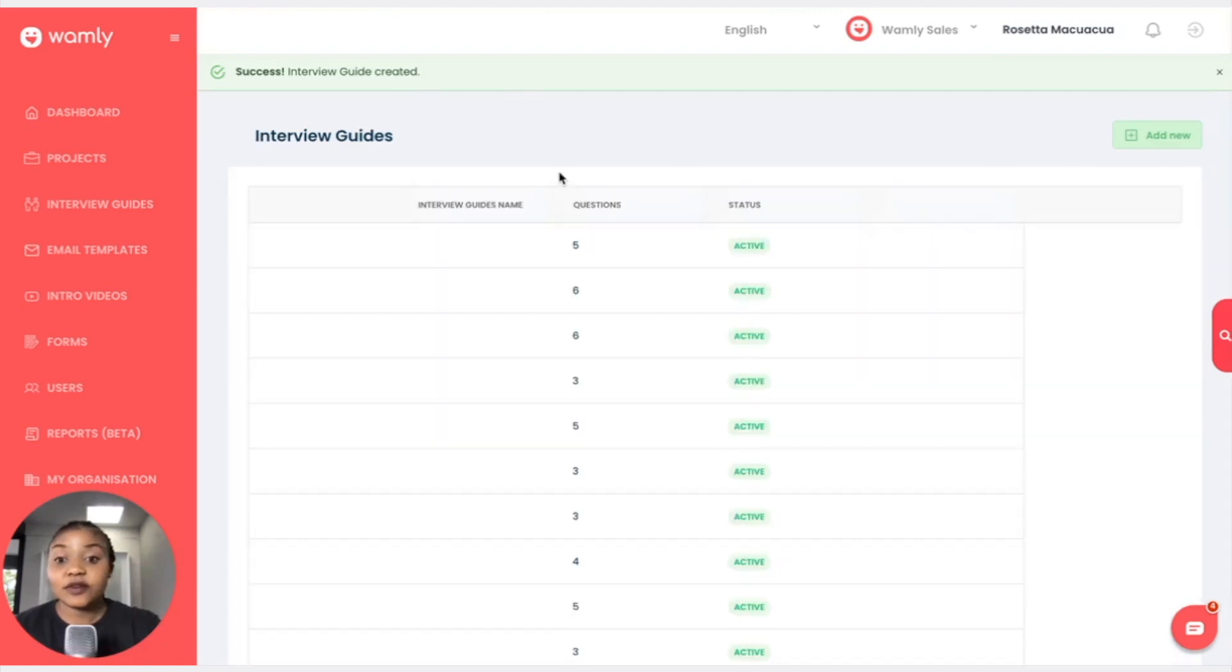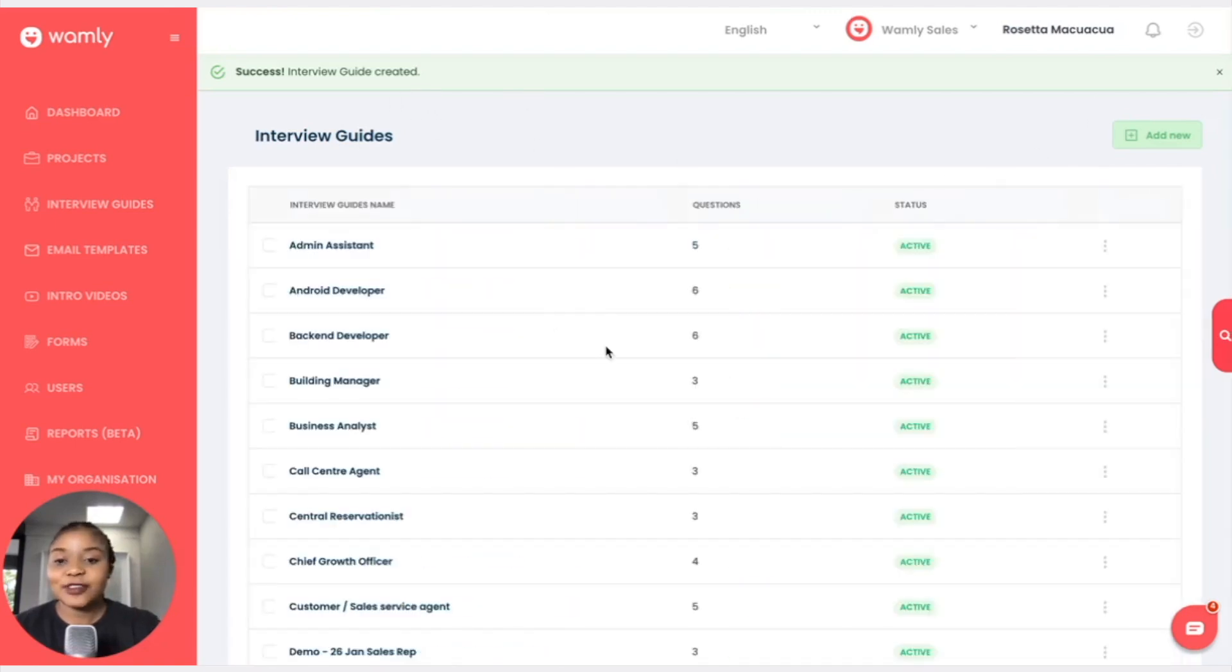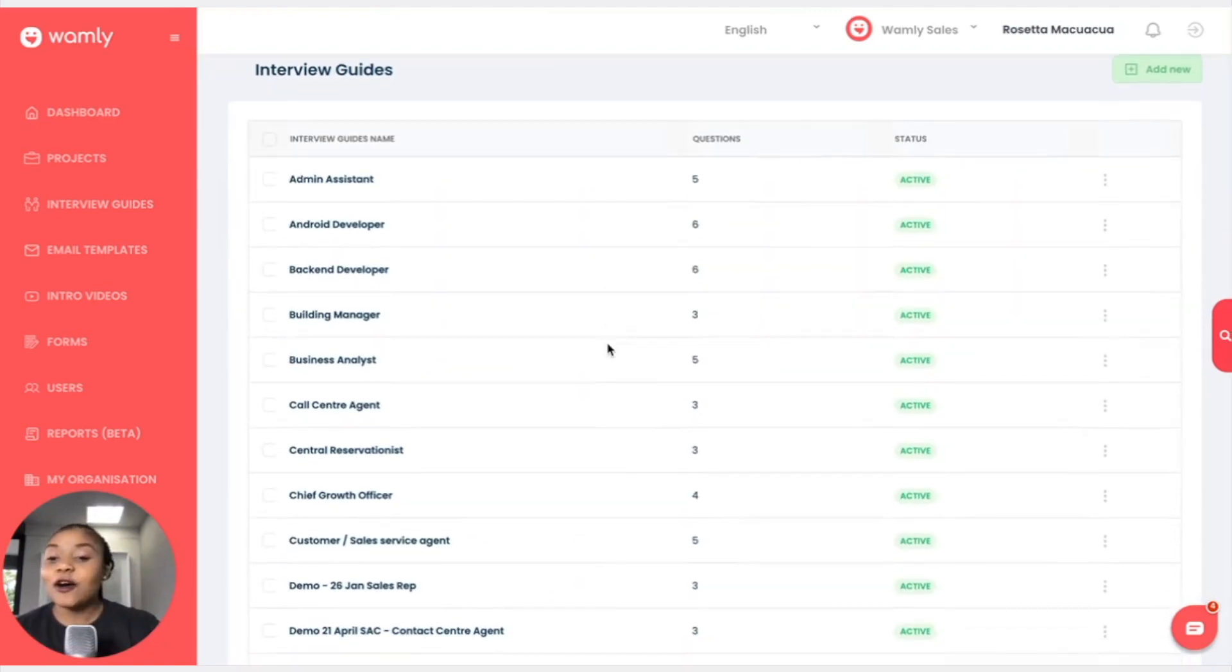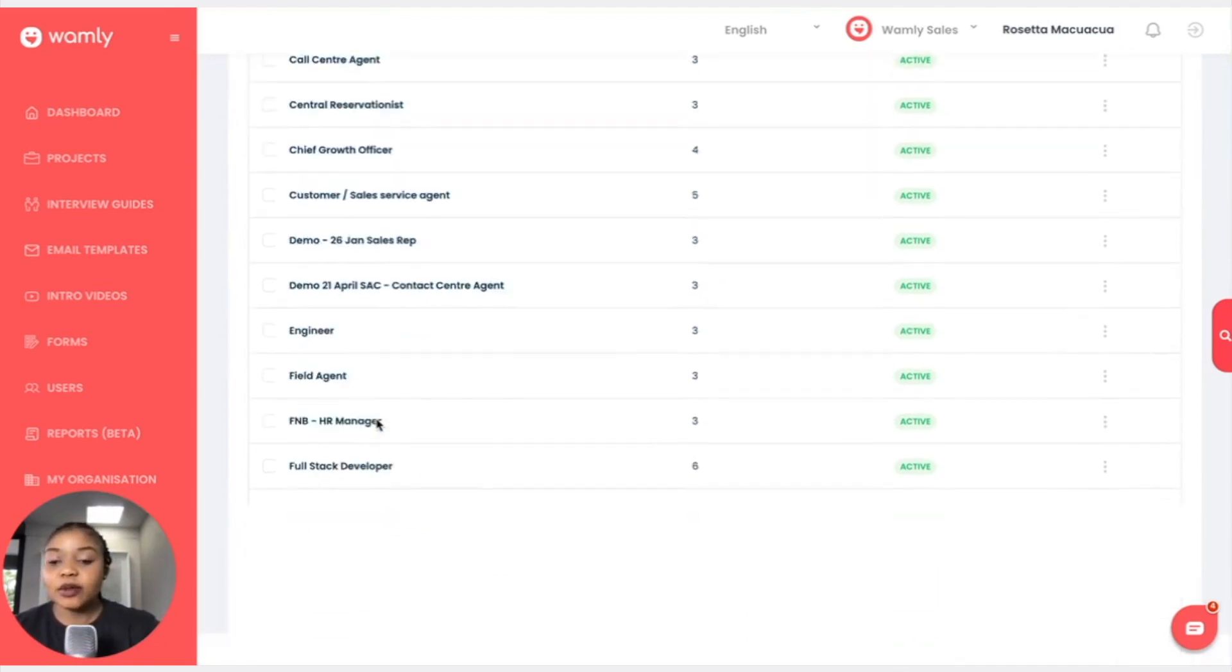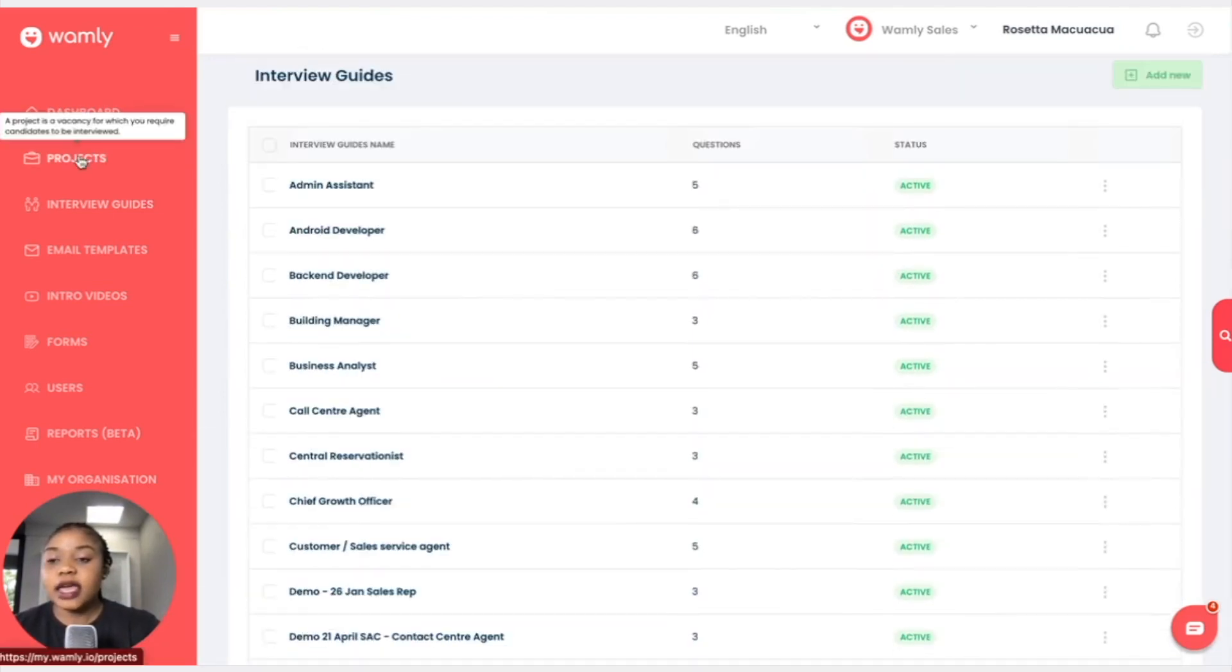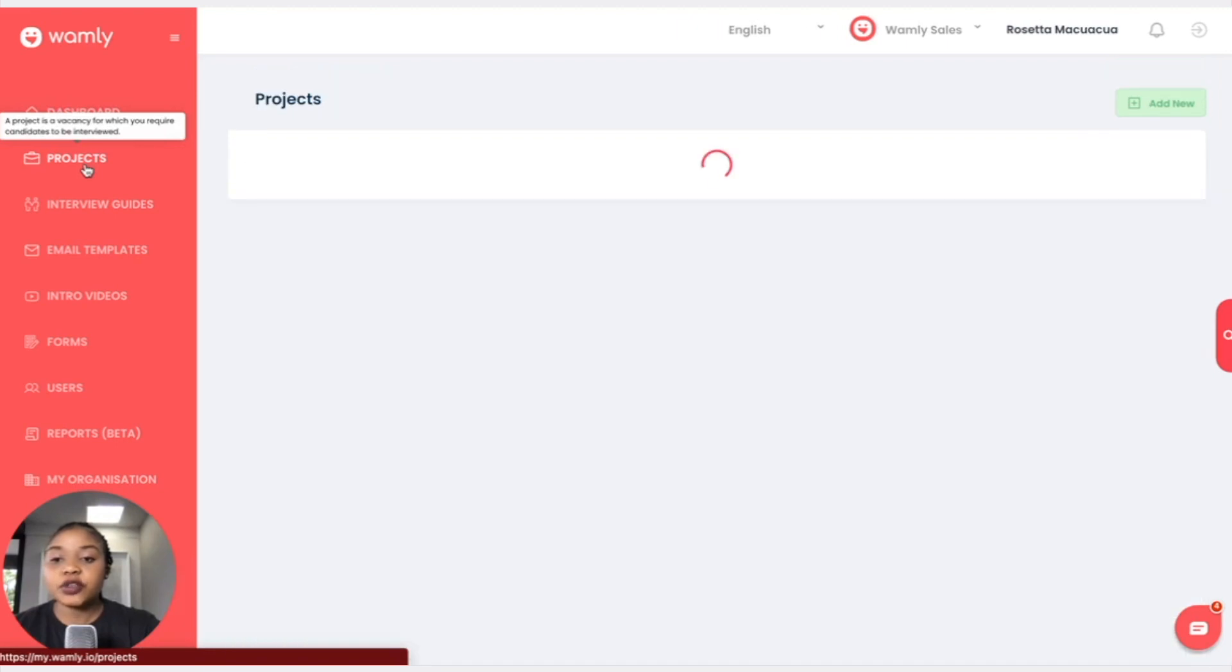And my interview guide has been created. Now I'll show you how and where this is applicable and how I can add my interview guide. So when I go to projects.